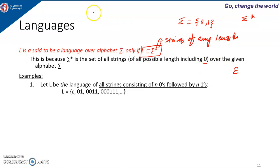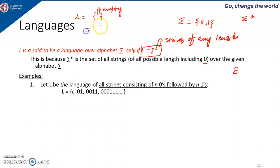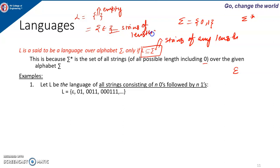When we write only empty curly braces, that means the language is empty — it has no strings at all. But when we write epsilon inside, that means the language has the string of length 0. So an empty set and a set containing epsilon are different. An empty language means not even a string of length 0 is present. Epsilon means a string of length 0 is present.